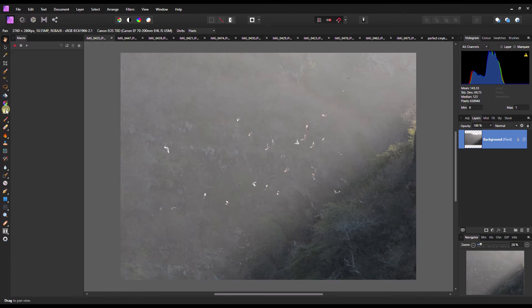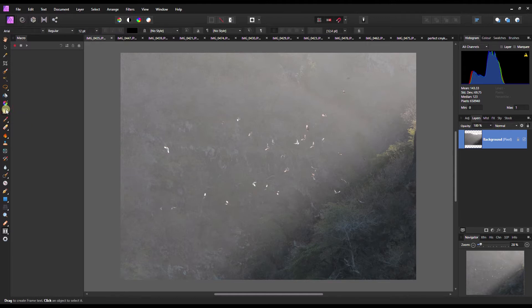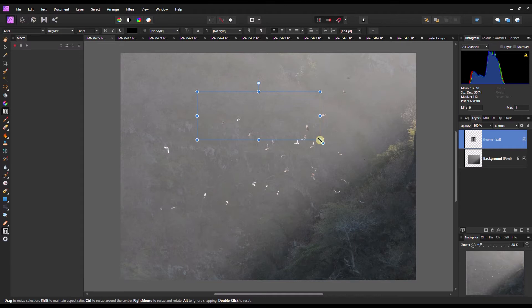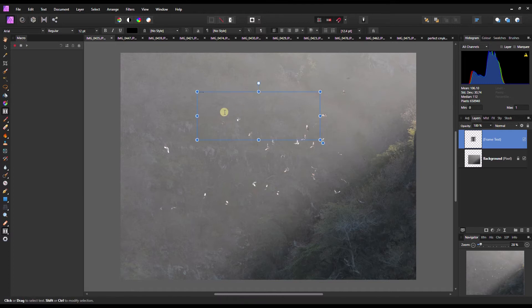With the text tool, you can easily write anything you like on top of your image. Click the frame tool and select an area where you'd like to write. For example, type 'birds flying.'